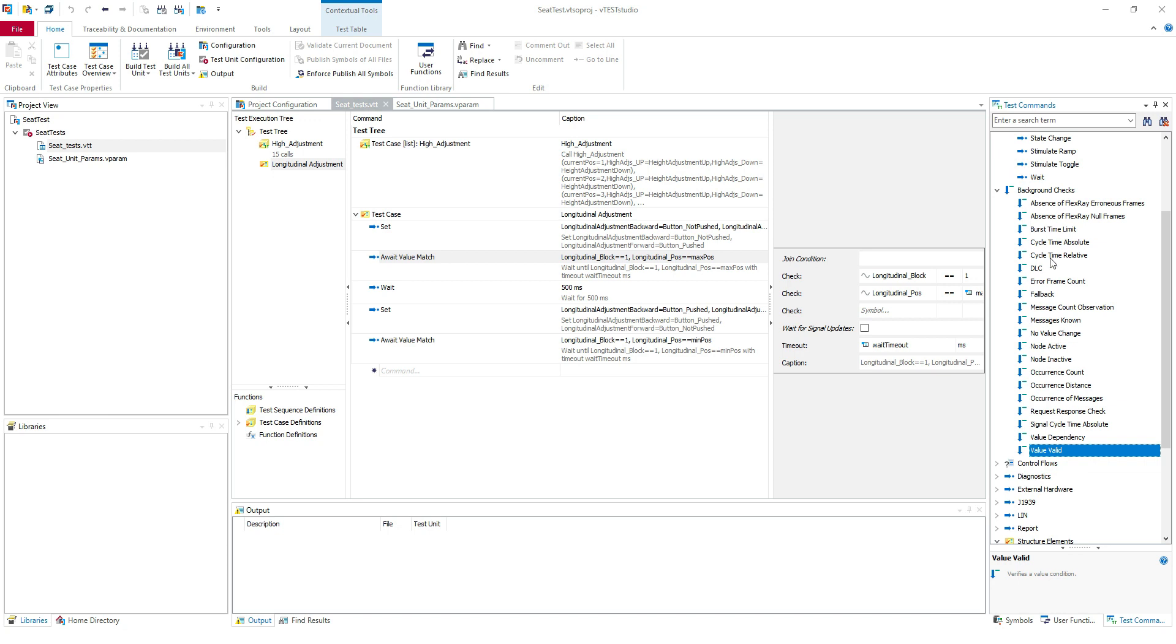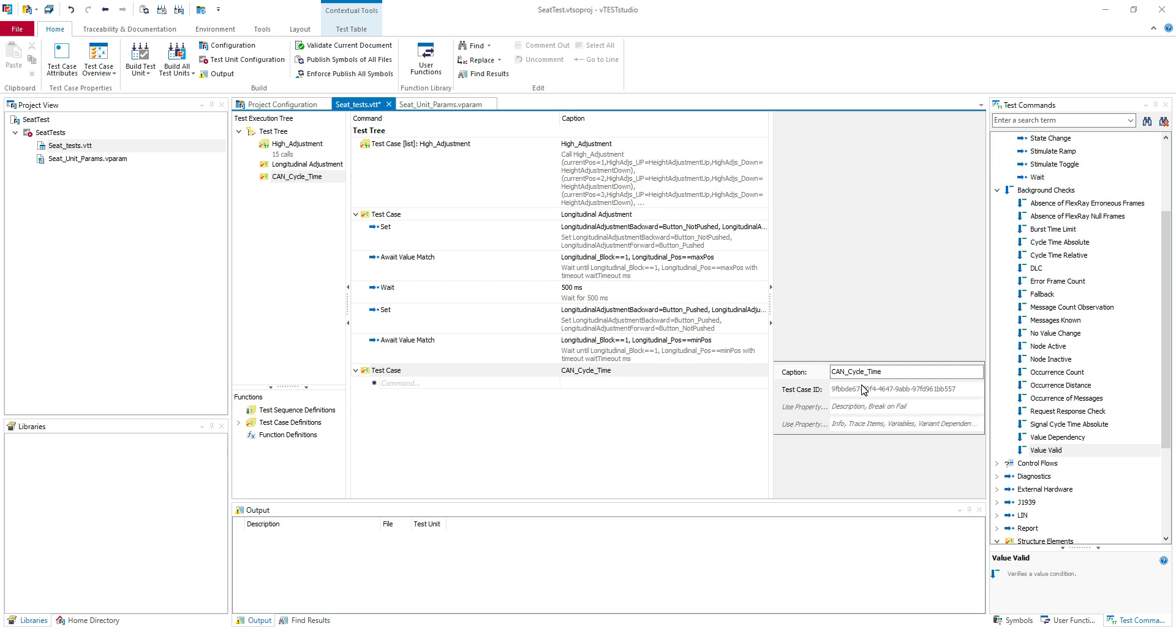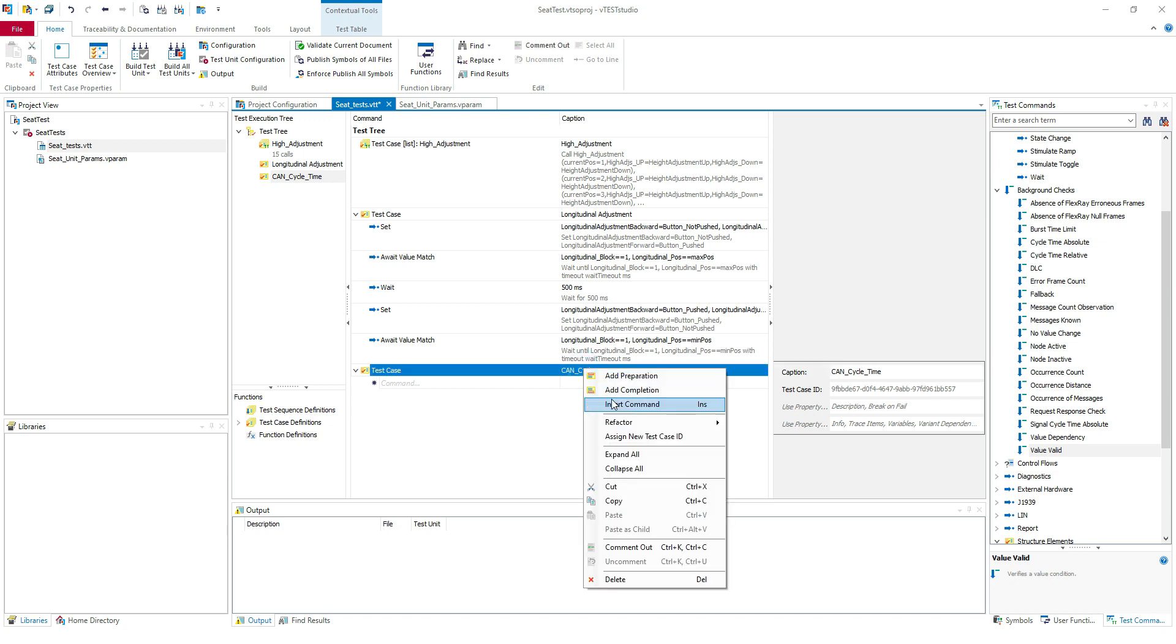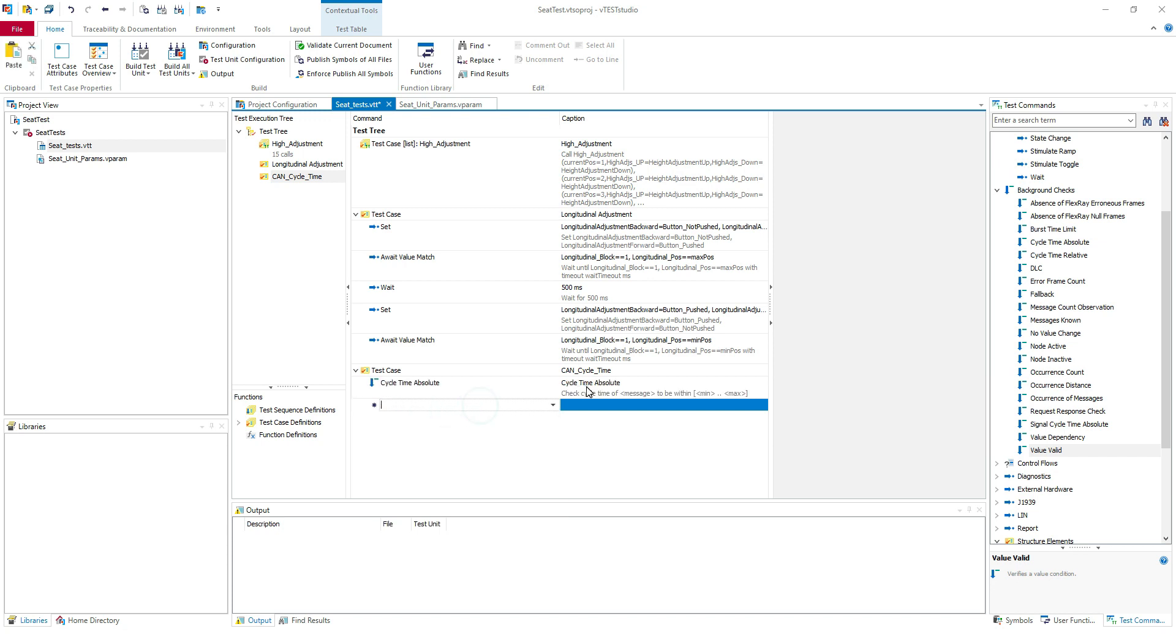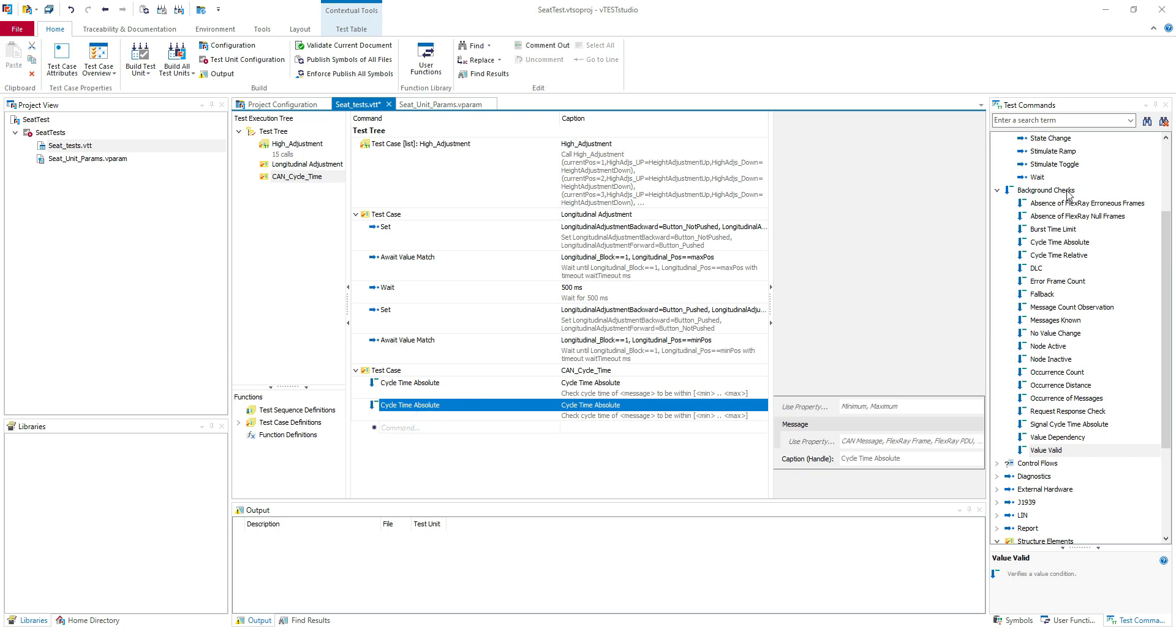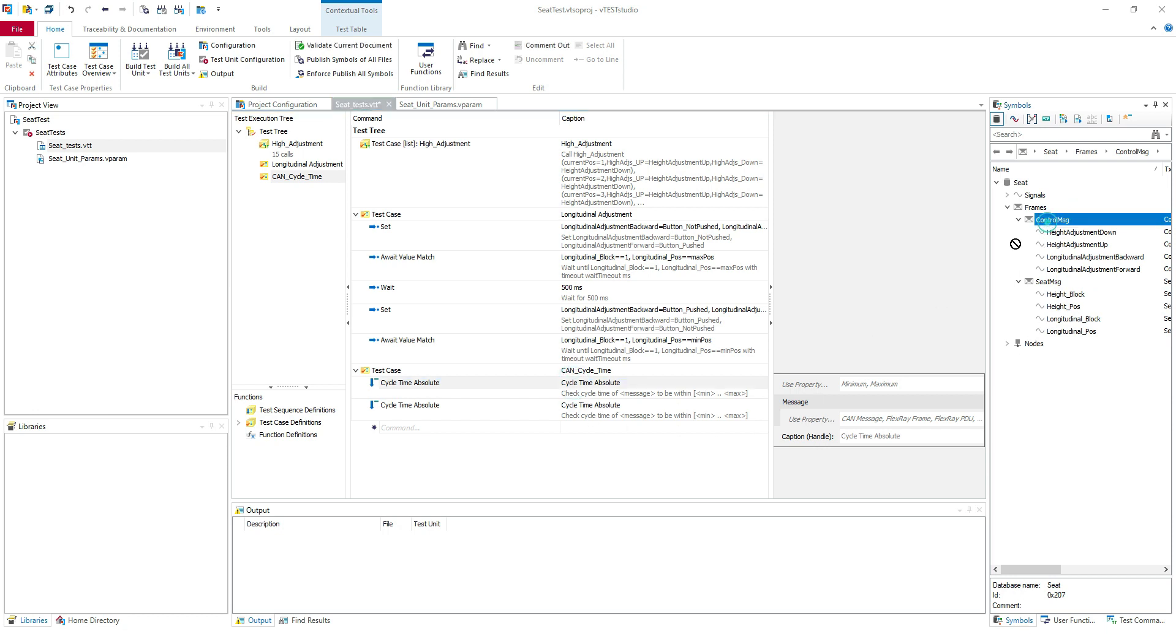So let's try the cycle time. I'm going to create a new test case: CAN cycle time. Usually you need to test your cycle time on the bus. It's easy to use those commands. I'm going to use cycle time absolute twice because I have two messages on the bus. You can see here control message and seat message. So for each one I will drag my CAN message here.